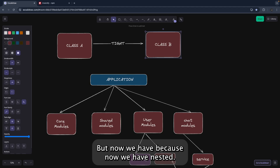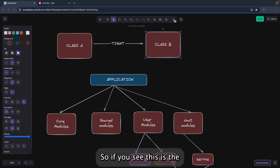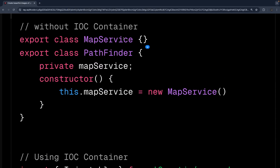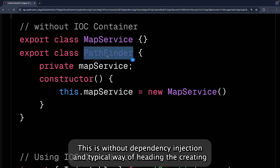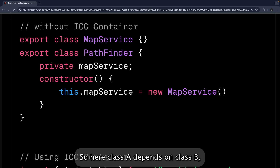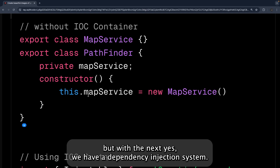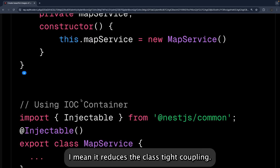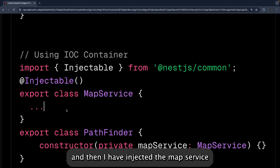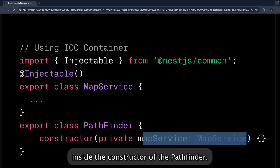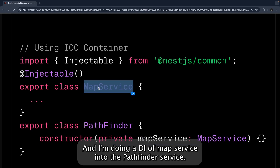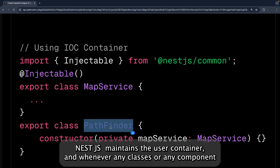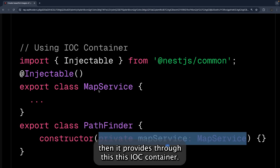With NestJS we have a dependency injection system. NestJS automatically provides the necessary dependencies to different parts of the application, reducing tight coupling. You can see: I created a MapService and injected it inside the constructor of Pathfinder. NestJS maintains the IoC container, and whenever any class or component needs an instance, it is provided through this container.